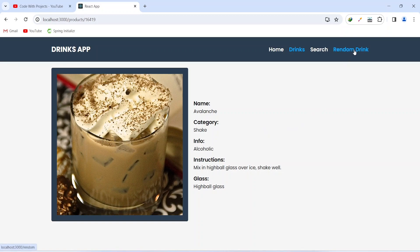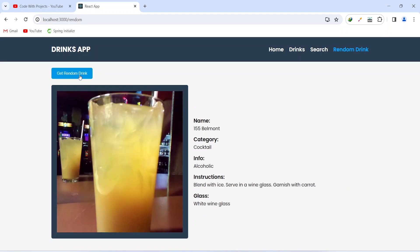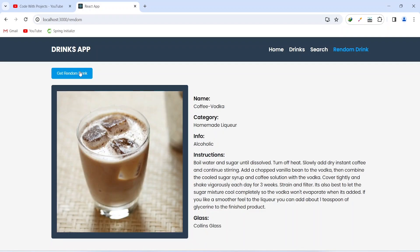After this we have another page for the random drink. Let's click on this button and as you can see we got redirected to the random page where we can see one random drink. After this we have a button and on the click of this button we will make an API call and get a random drink and update this data. Let's click on it — as you can see our data got updated and now we can see another drink. Let's click again and as you can see our data got updated with a new random drink.